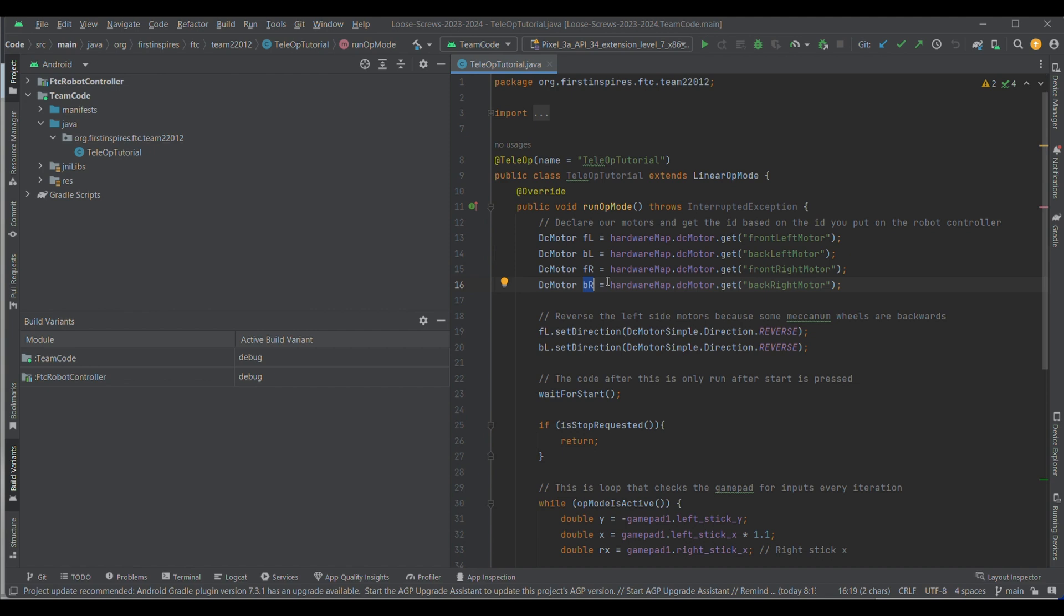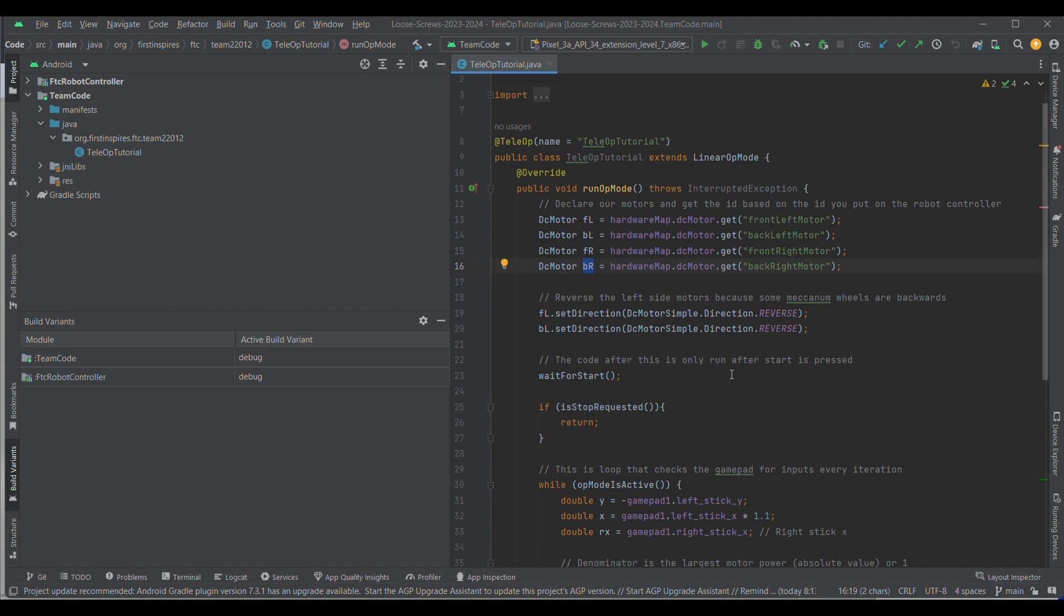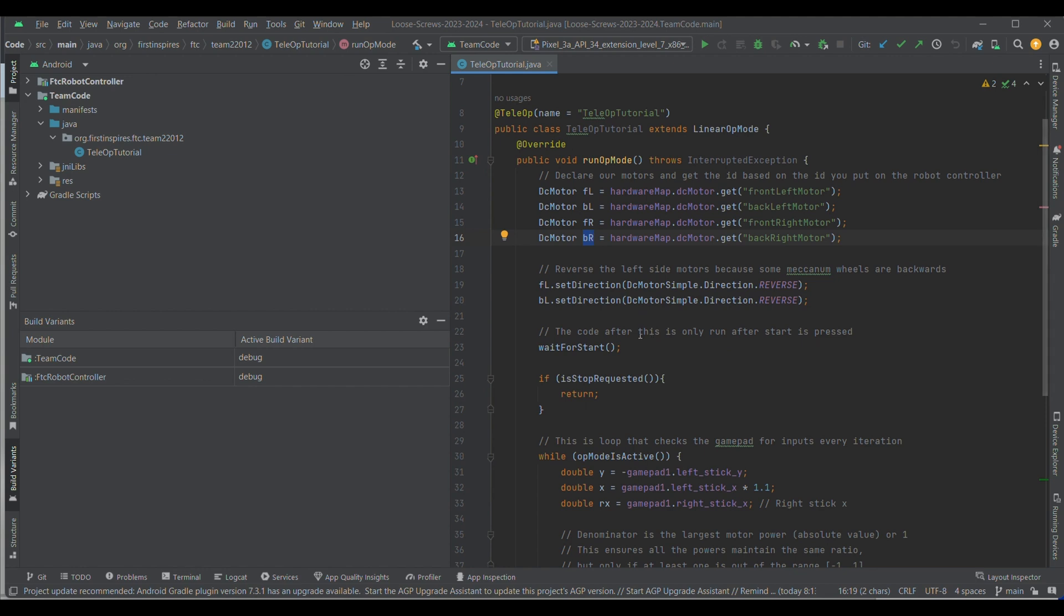Now, the thing that's a little bit weird about a mecanum drive is that one set of the wheels have to be reversed. And that's just because of the vectors and the math behind a mecanum drive, which is beyond the scope of this video. So, just know that either the left side or the right side of wheels is going to have to be reversed. So, if you put the left side first and it starts going backwards, then make the right side reversed.